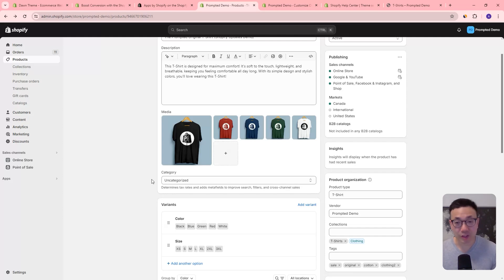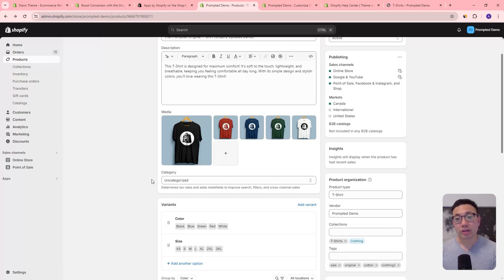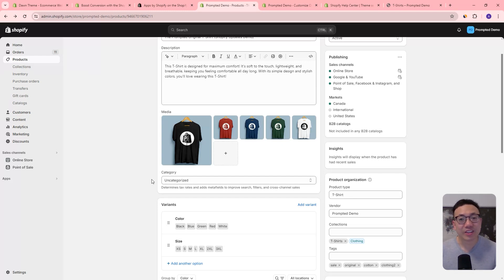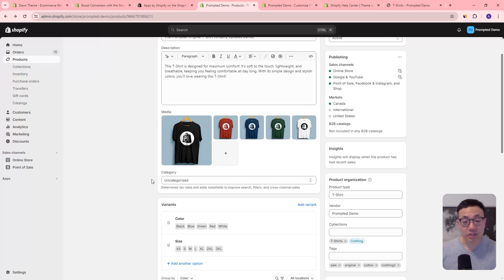I've done a number of videos on swatches — in fact I just released one a couple of days ago on collection swatches. And now we actually have the native feature rolled out. My first thought was: hey, we don't need these customizations anymore, so maybe those videos aren't that useful anymore. So let's actually add some of these swatches into our store and see what it's like.